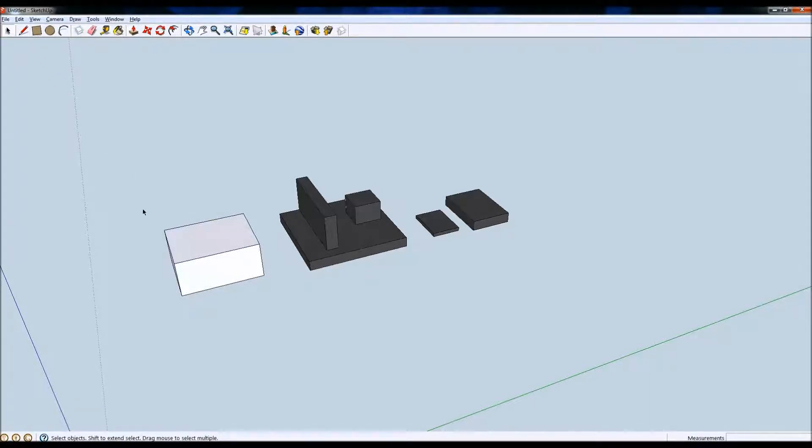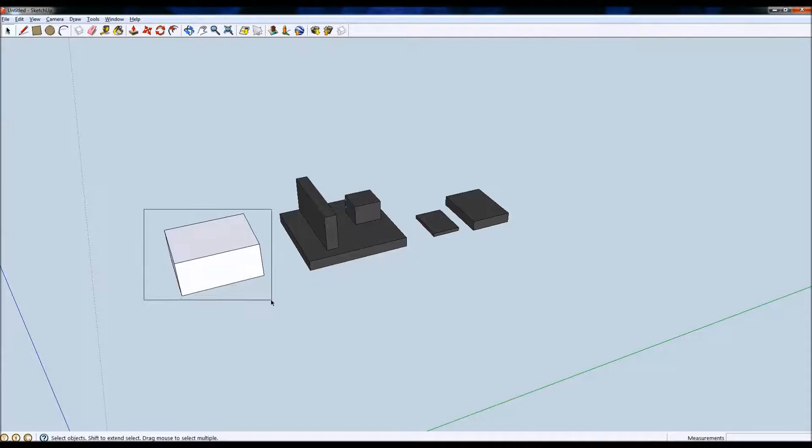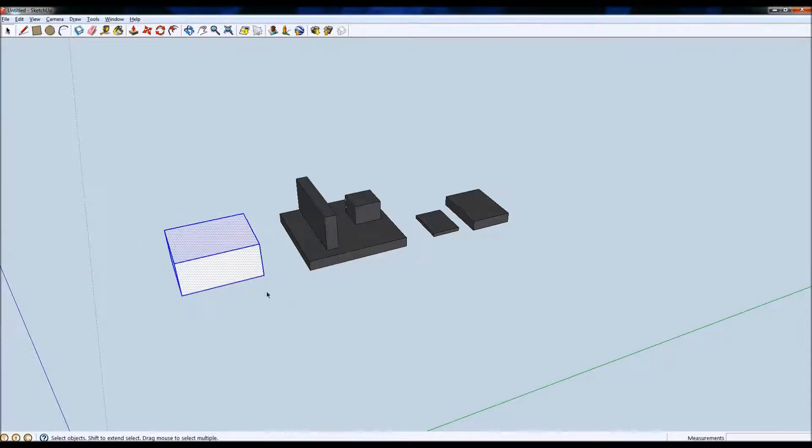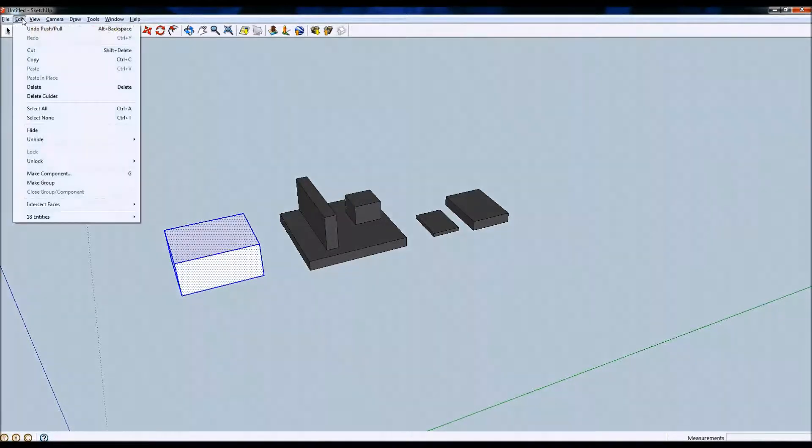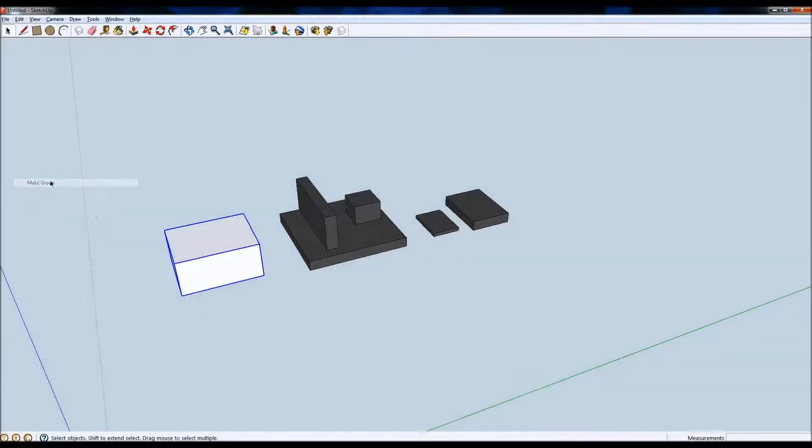So if I select the select tool up there, drag over all of the objects so they're all highlighted, go to the edit menu and select make group. I can now edit all of these as one entity.